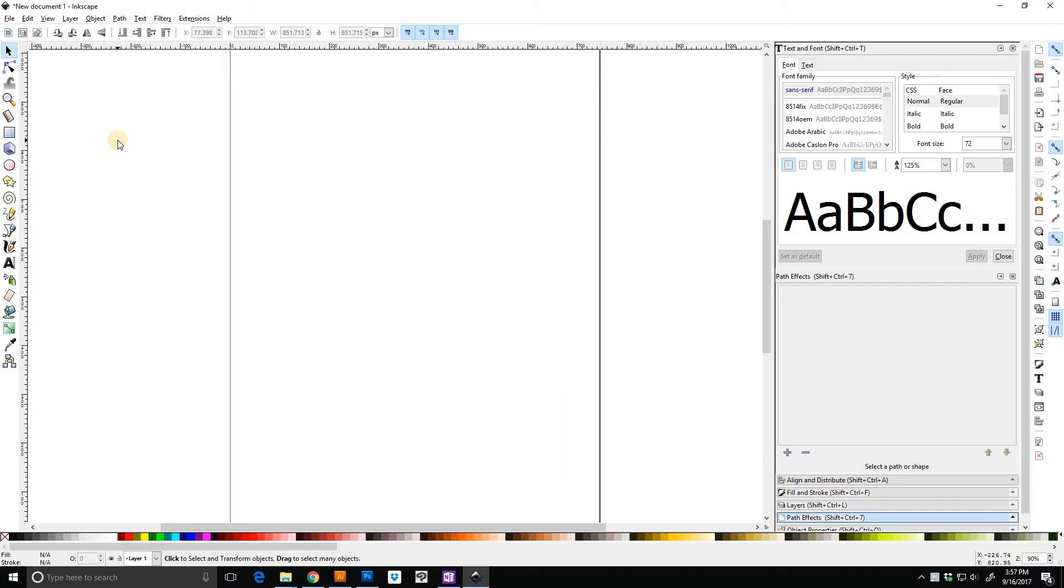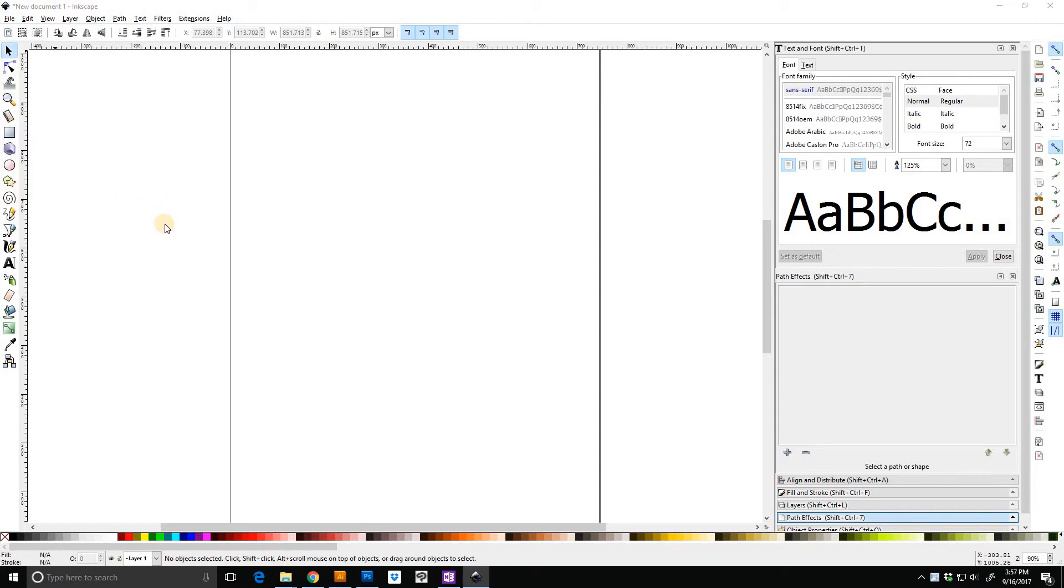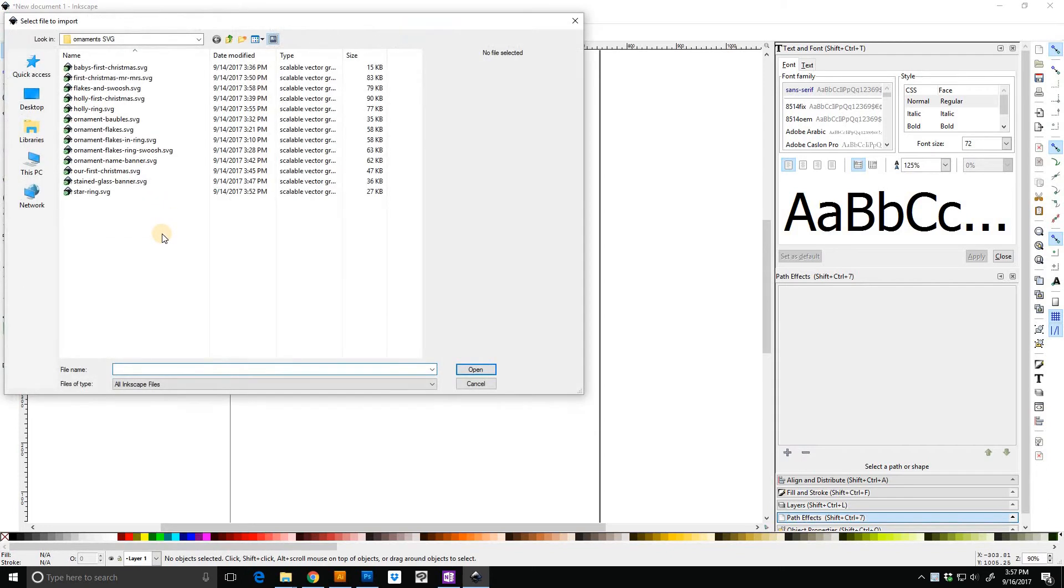Okay, today I am working in Inkscape. I'm going to show you how to add a name to the banner section of one of our snowflake designs. Inkscape is open. I'm going to import so that it doesn't open another Inkscape window.